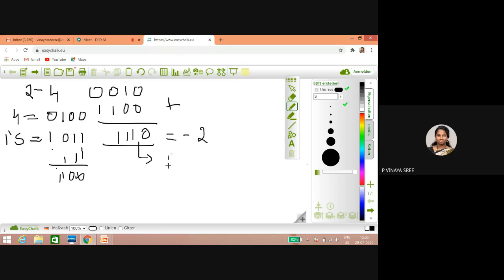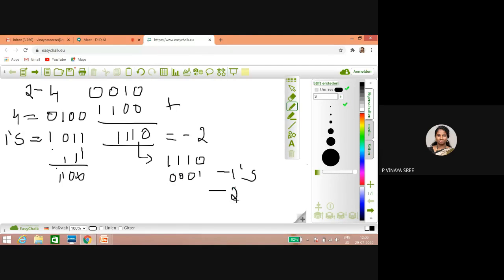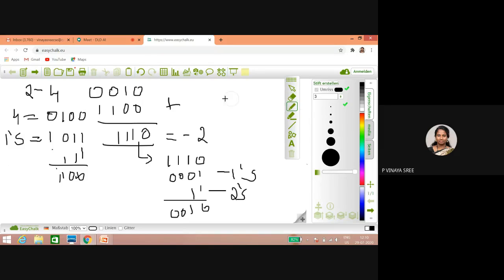First take one one one zero, perform one's complement — you will get zero zero zero one. To get two's complement, add one to that, and you will get zero zero one zero, which is two. So this is your answer. Let me take another example.